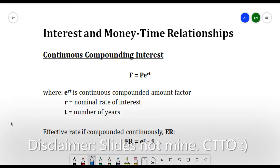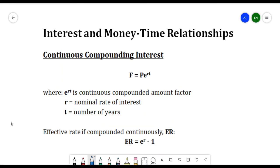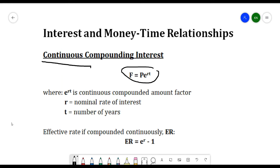In this video we will be discussing continuous compounding interest. From the previous video we discussed compounding interest alone. The continuous compounding interest formula is F = Pe^(rt), where F is the future worth, P is the principal worth, and e^(rt) is the continuous compounded amount factor, where r is the nominal rate of interest.